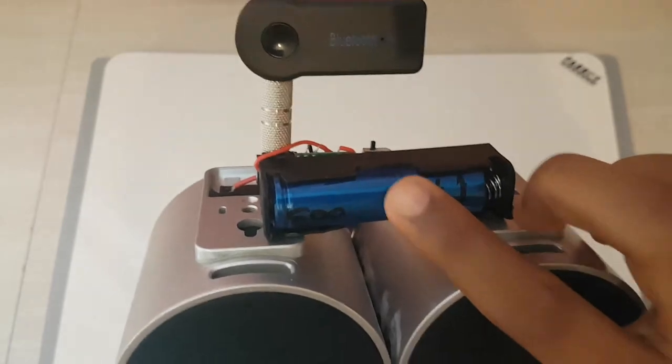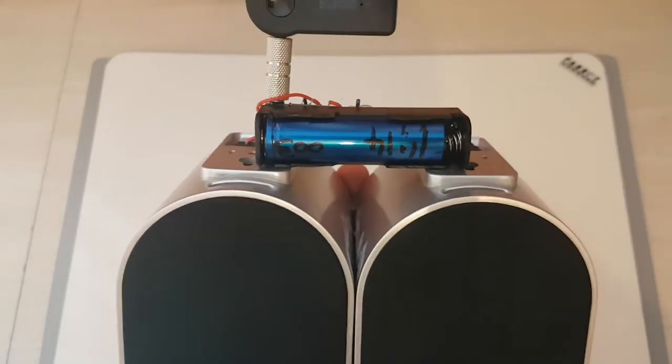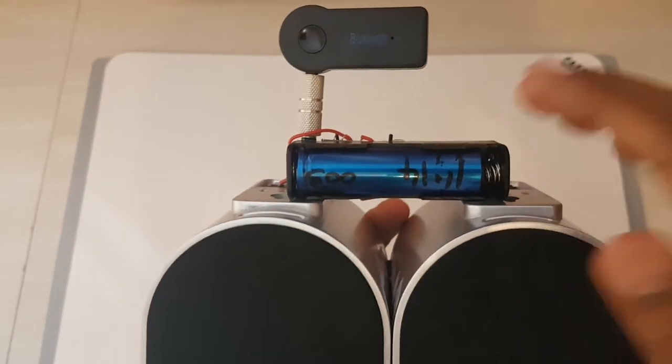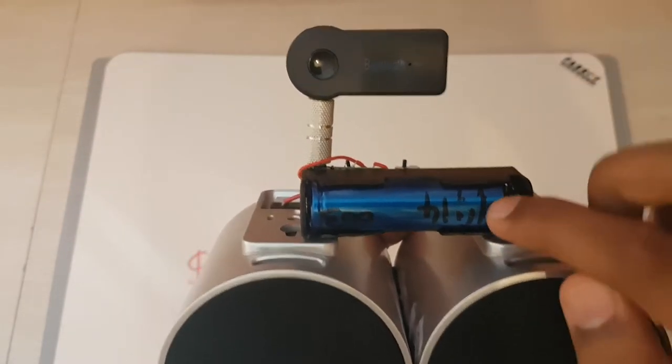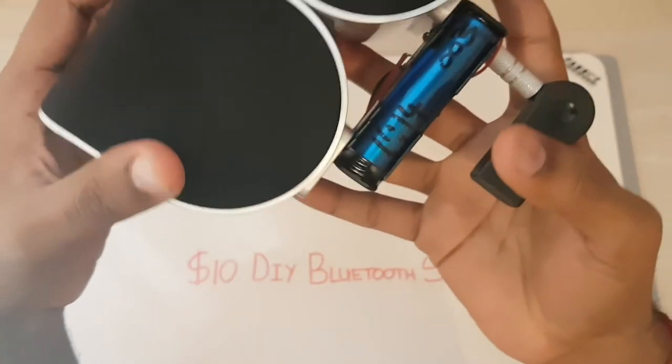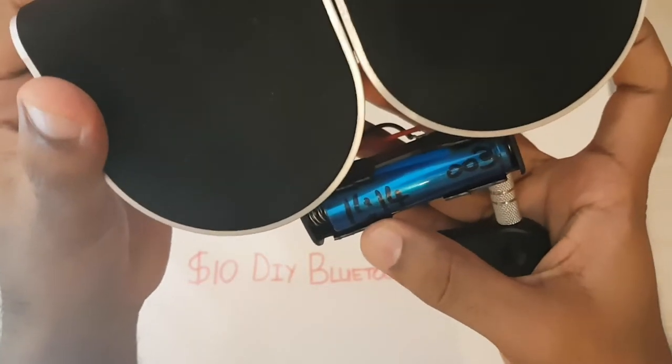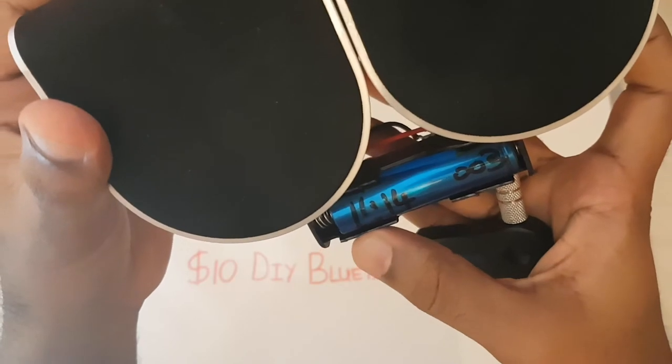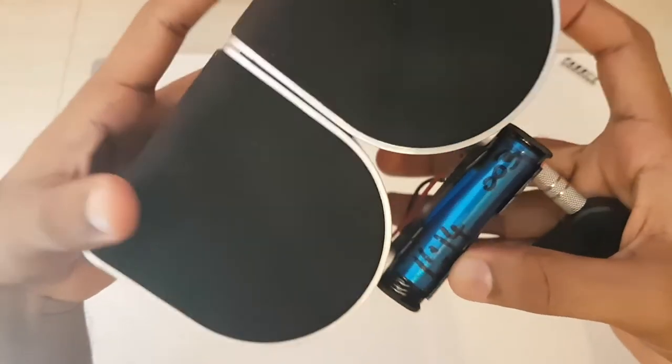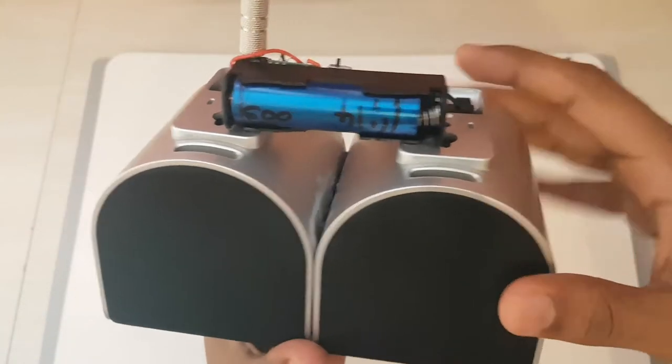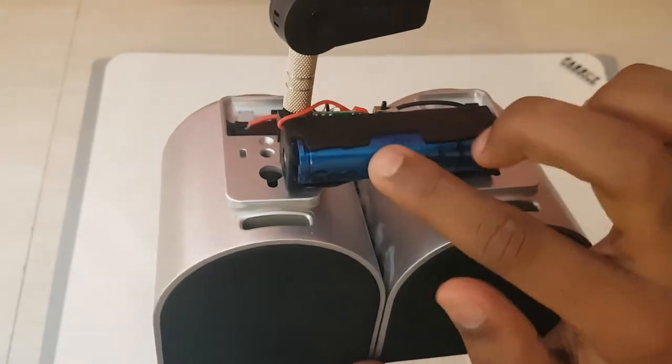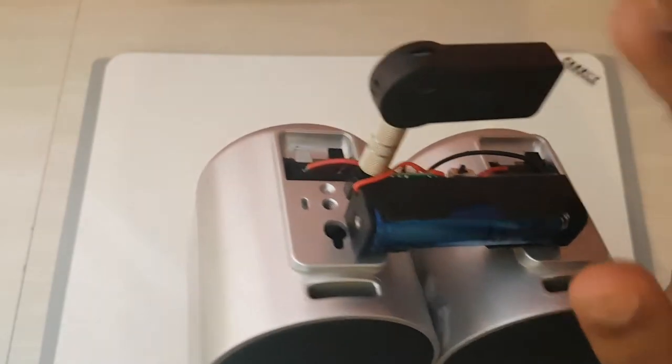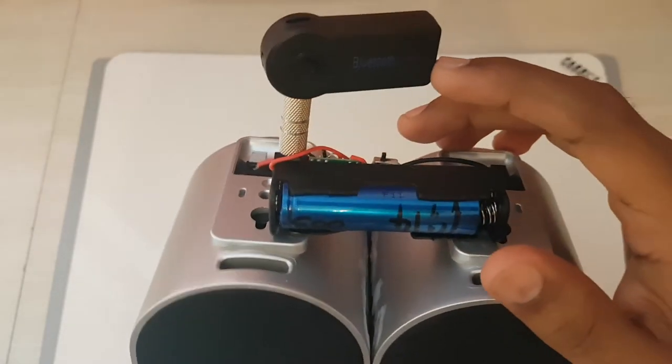So this battery is an 18650 that I recovered from, I salvaged from an old laptop battery. And I did write here unfortunately 1414. So it's one thousand four hundred and fourteen milliamp hours. So this 18650 is powering this whole unit, except of course this Bluetooth module.